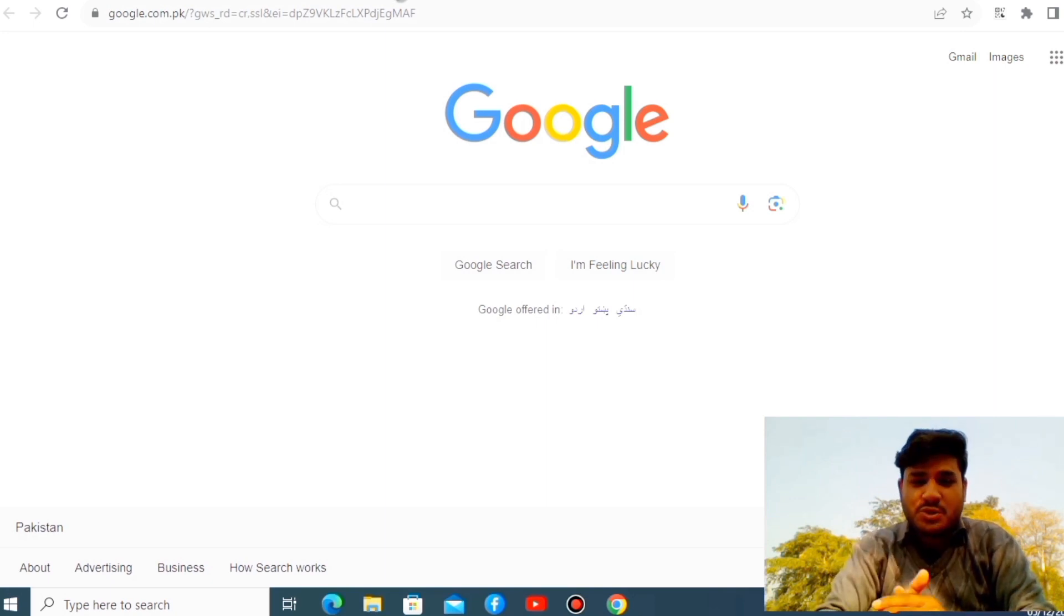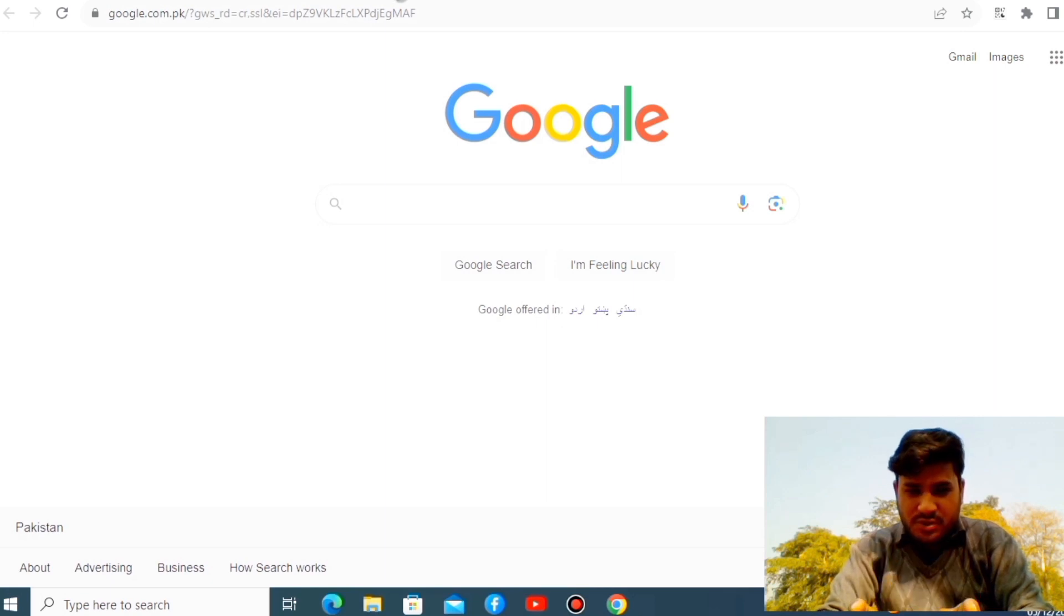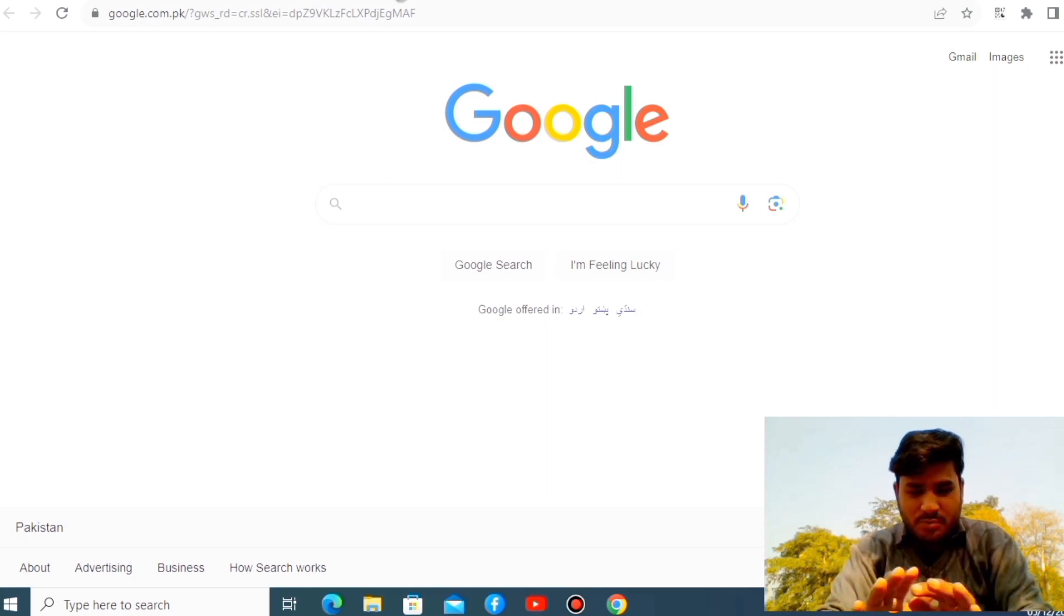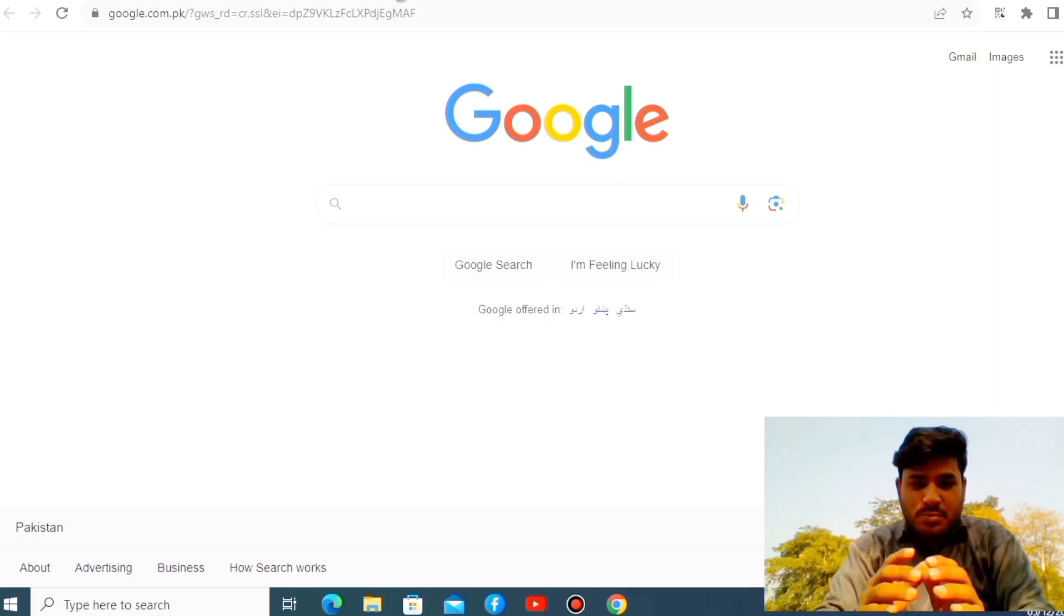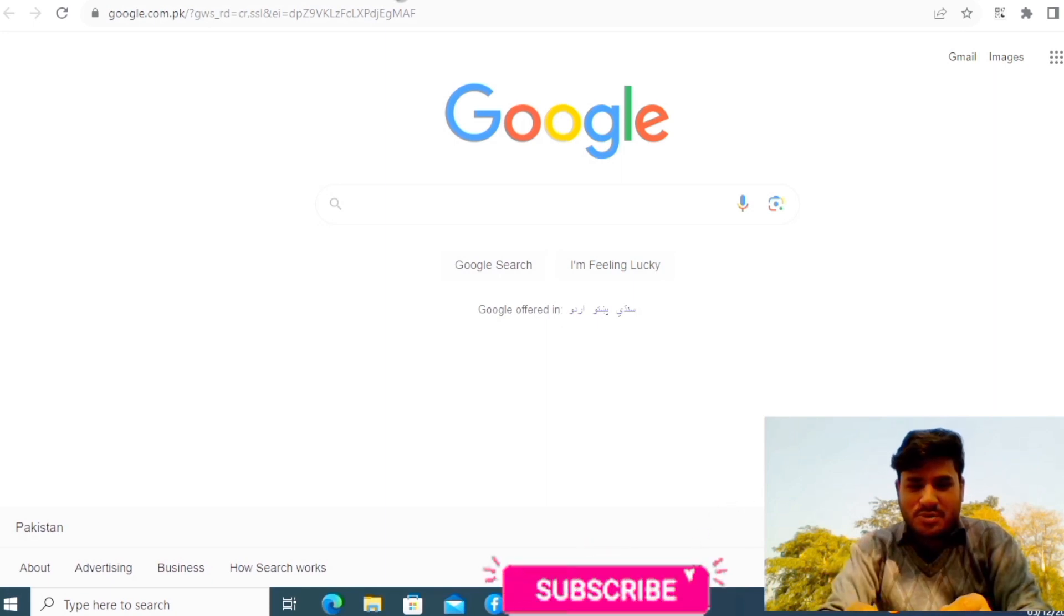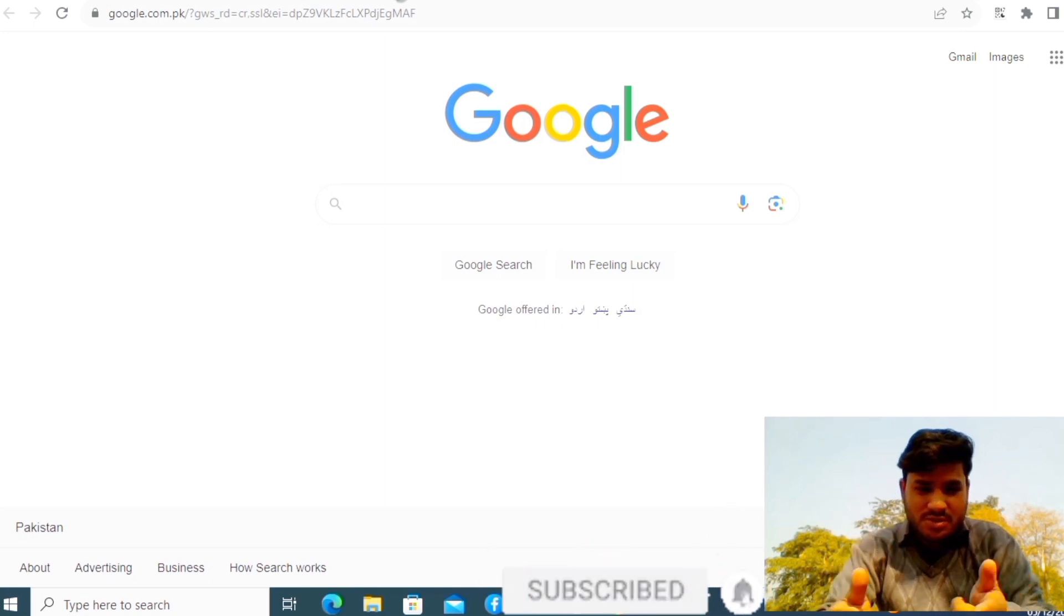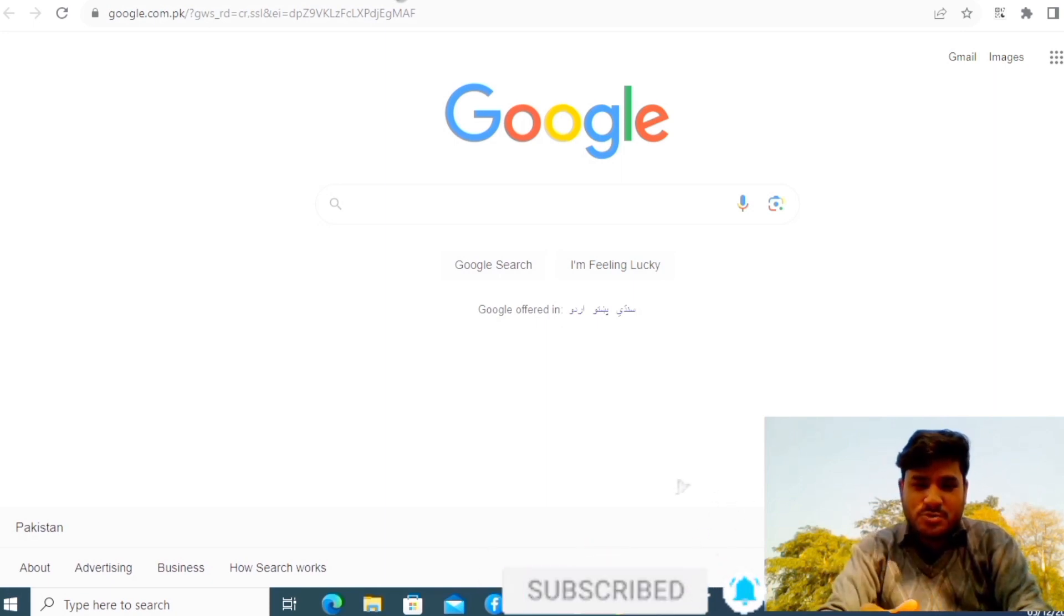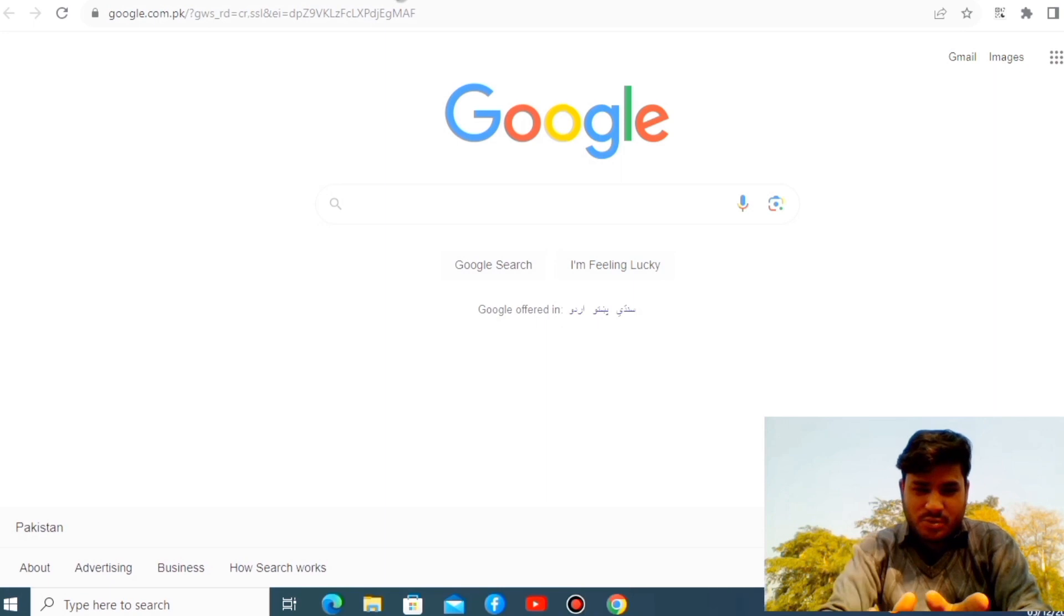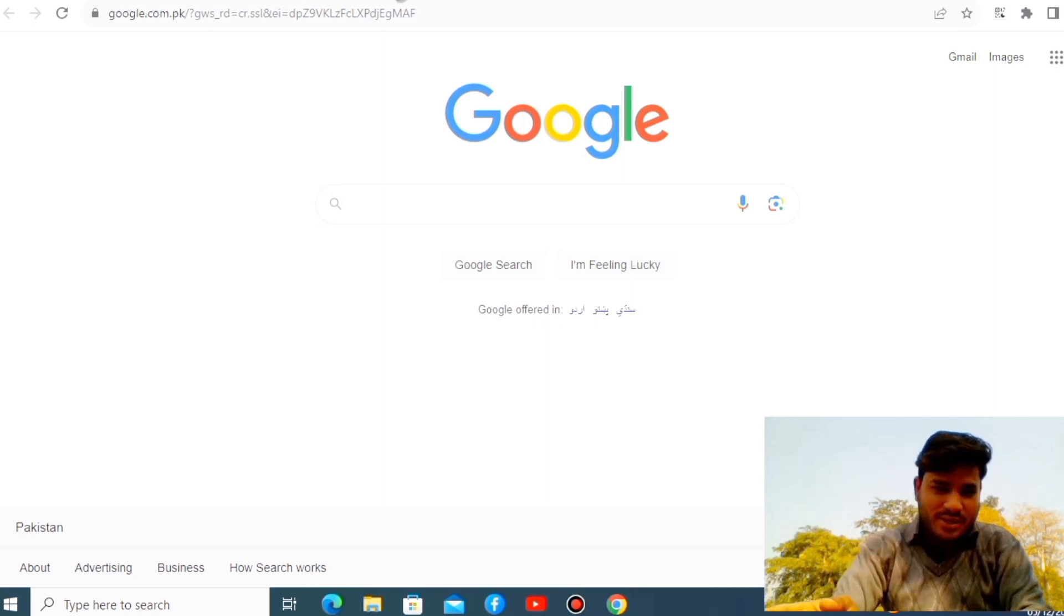I'll show you which website is that, but before that I'm requesting all of you, please subscribe this channel because you will be watching such type of videos in future as well.